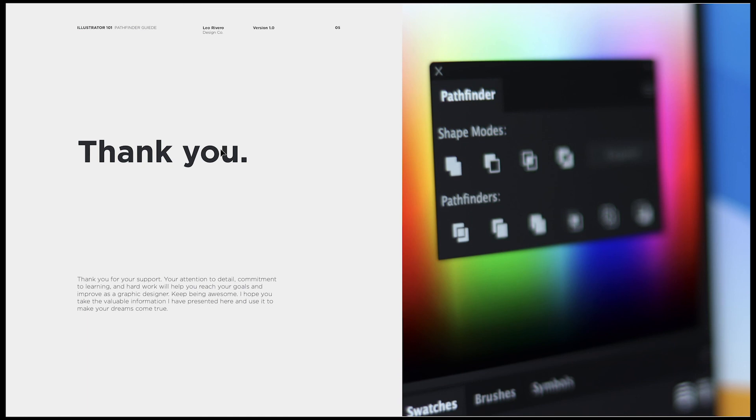Thank you for staying till the end of the video. I hope you've learned something you didn't know about these tools. If you have any questions, please put them in the comments below. I hope you find this content really useful, and I hope you had a wonderful time learning how to properly use the Pathfinder tools in Adobe Illustrator. If you haven't subscribed, please consider doing so — that will help me understand if this content was helpful. Have a wonderful day and I'll see you in the next video.